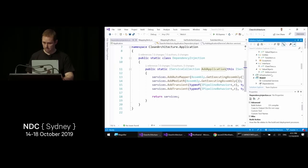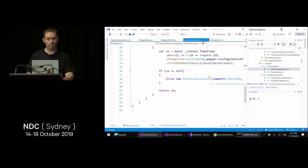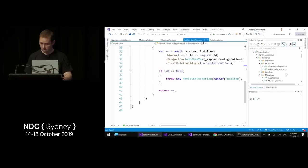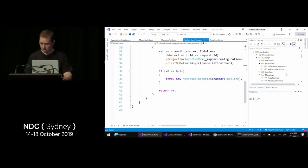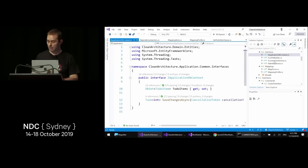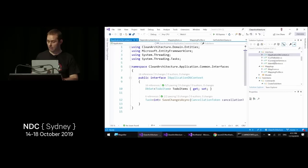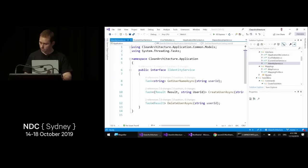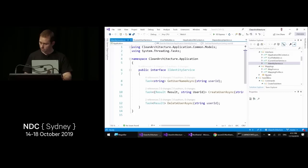The application layer has custom exceptions — for example, if you try to get a to-do item that doesn't exist it throws a NotFoundException — which custom middleware on the front end converts to a 404. There are interfaces like IApplicationDbContext for separation of concerns from infrastructure, ICSVFileBuilder, ICurrentUserService, and IIdentityService. Key summary: CQRS plus MediatR simplifies design, FluentValidation handles all validation scenarios, AutoMapper simplifies mapping, and the application layer remains independent of infrastructure.